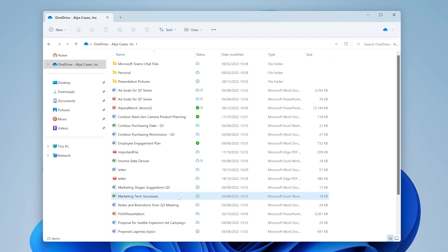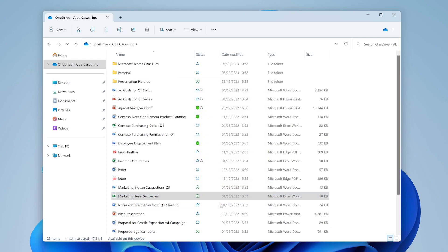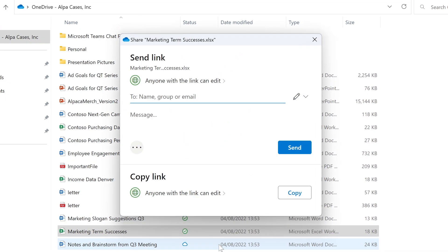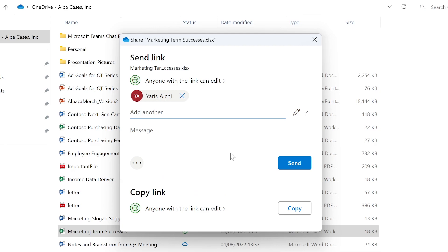At the bottom of this right click menu, you also have the Share option. With this option, you can share your files with anyone in and outside of your organization. Just type their name or email address right here or copy the link to send yourself.